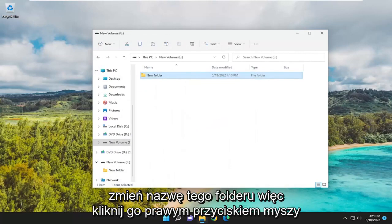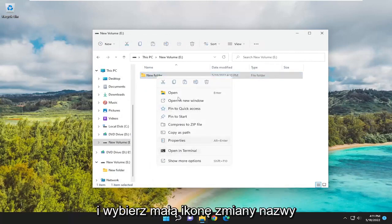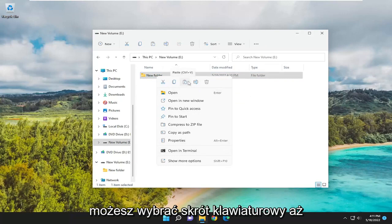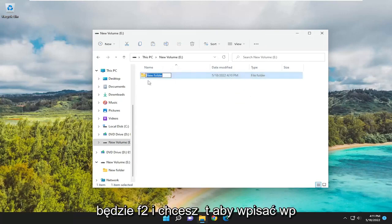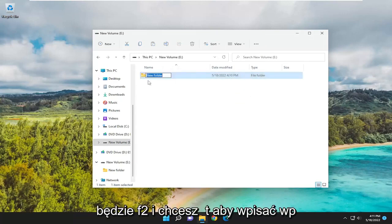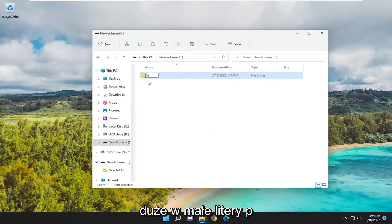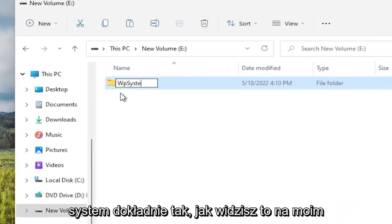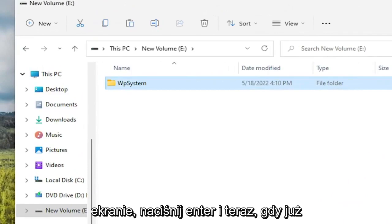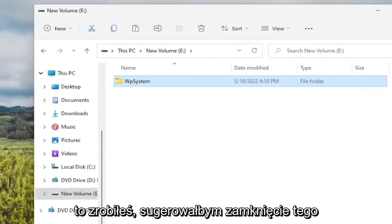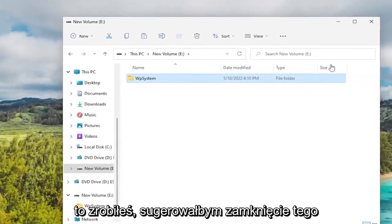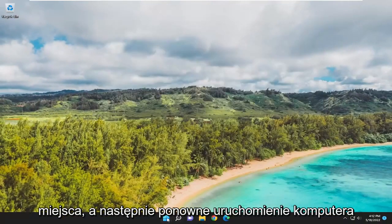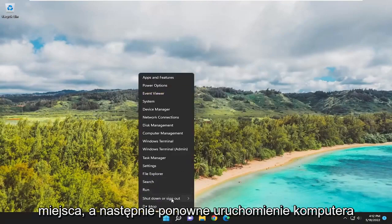Rename this folder. Right-click on it and select the Rename icon. You can use the keyboard shortcut F2. You want to type in WPsystem - capital W, lowercase p, system - exactly how you see it on my screen. Hit Enter. Now that you've done that, I would suggest closing out of here and then restarting your computer.